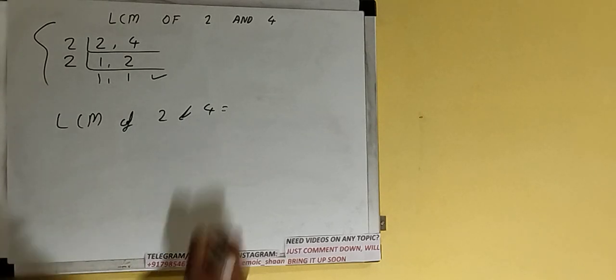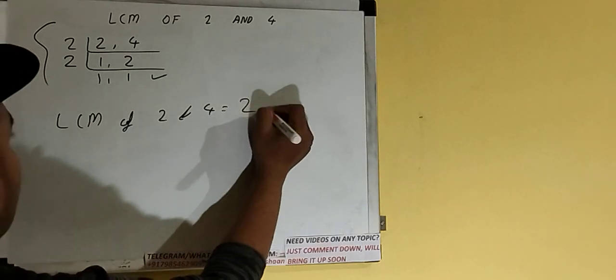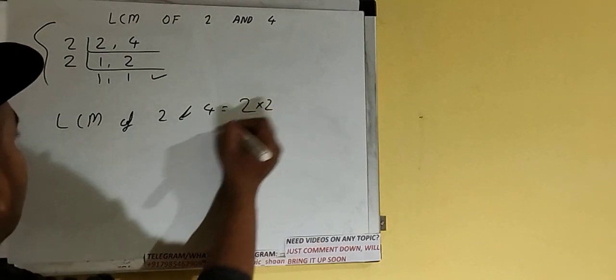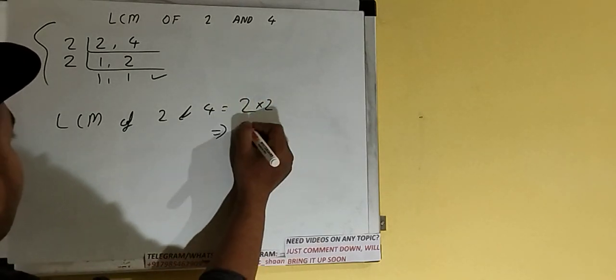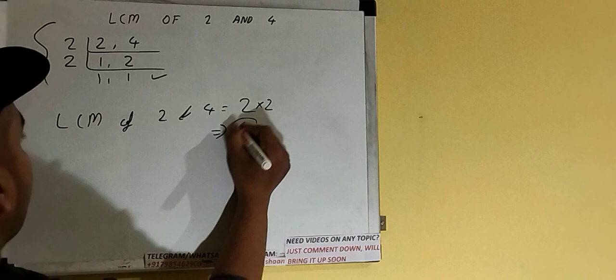If you multiply, we'll be getting the answer as 4, or LCM as 4. So this is all.